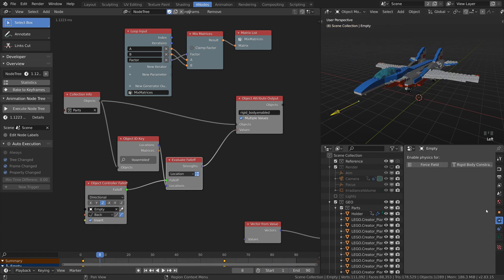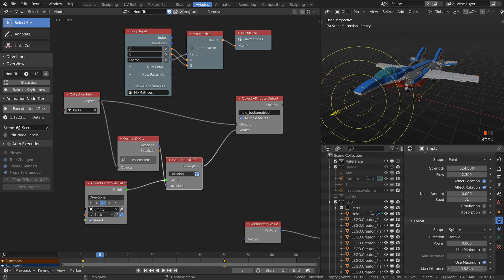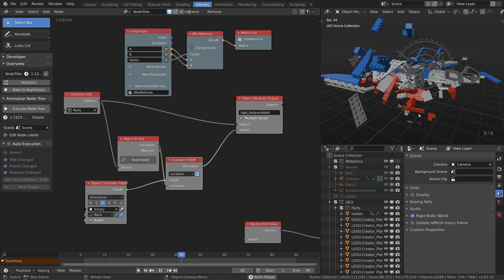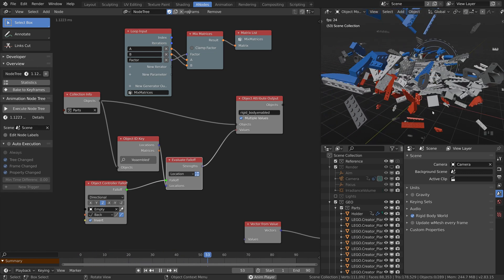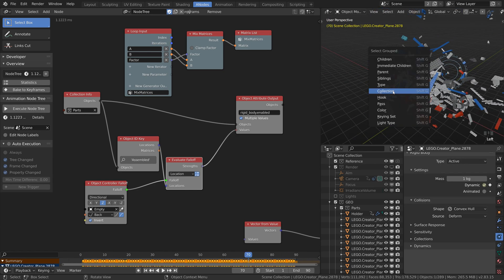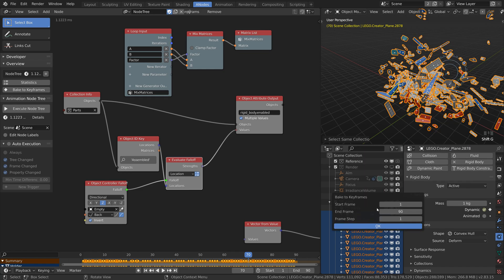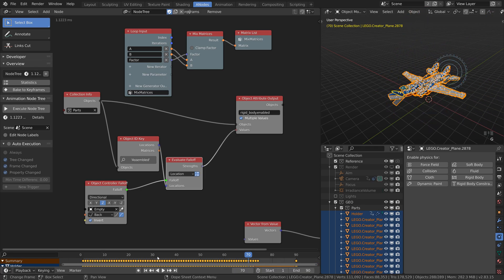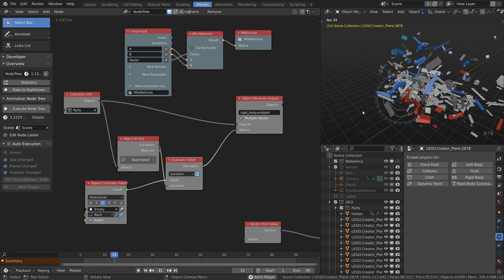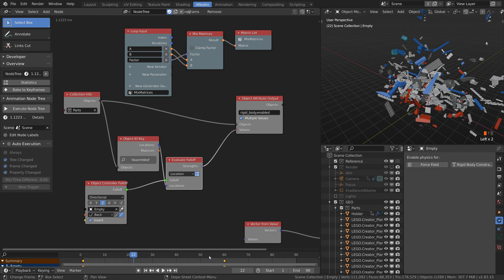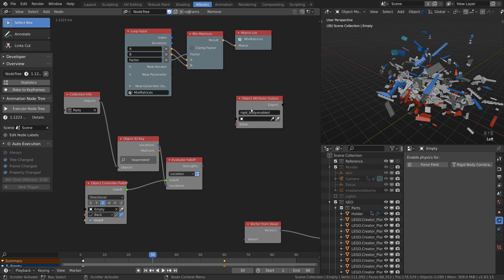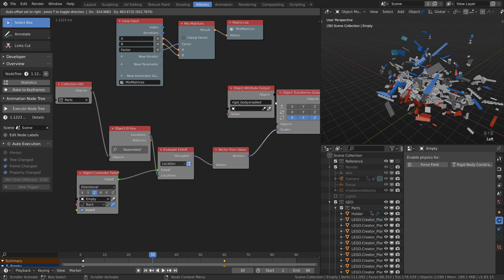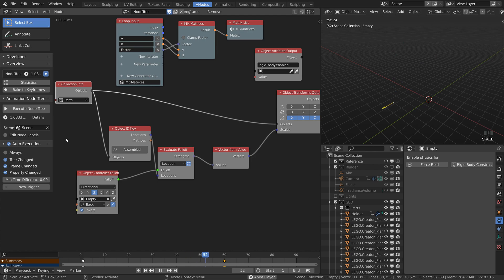The force field should be quite strong and also should stop working after a certain radius. When you are happy with the result select all the parts again and bake the simulation to the keyframes. To reverse the animation just scale the keyframes by minus one. We can also apply the scaling trick from the previous method. Get rid of the force field and reverse the empty. Reconnect the object transform and enable the auto execution again. To finish this method bake it to keyframes and disable the nodes.